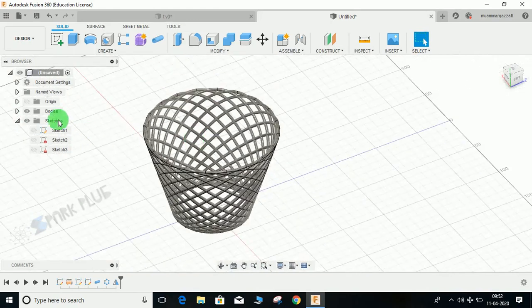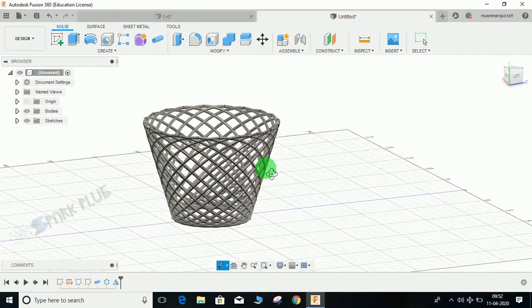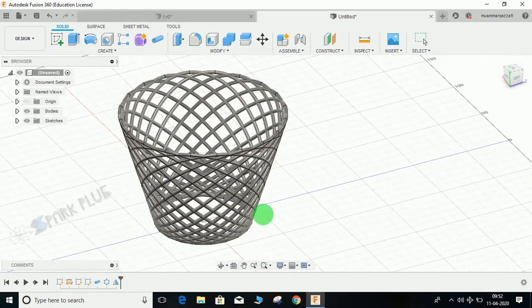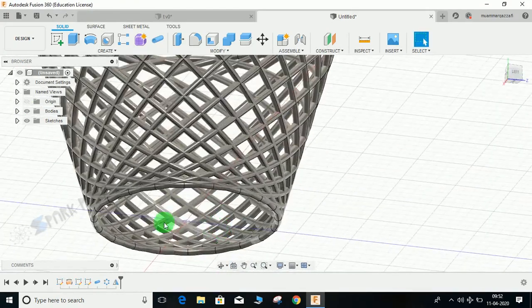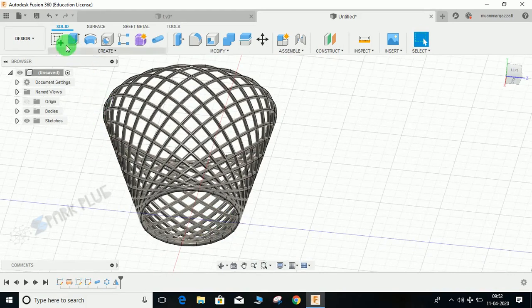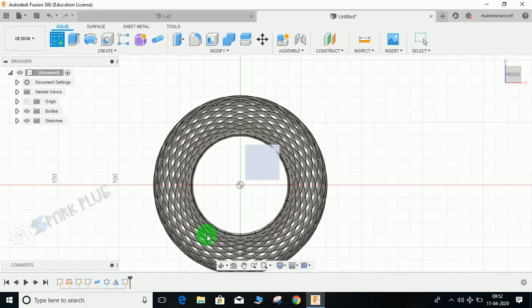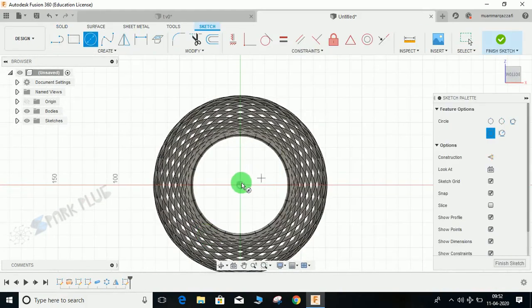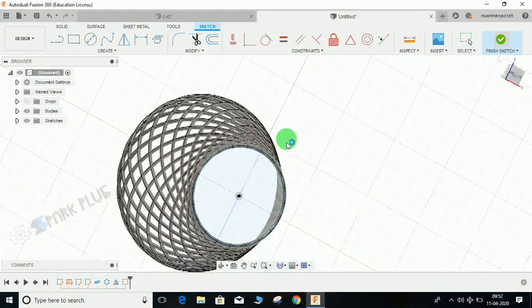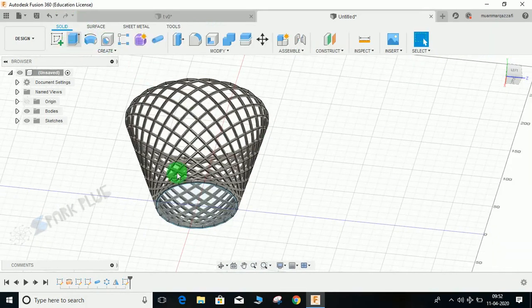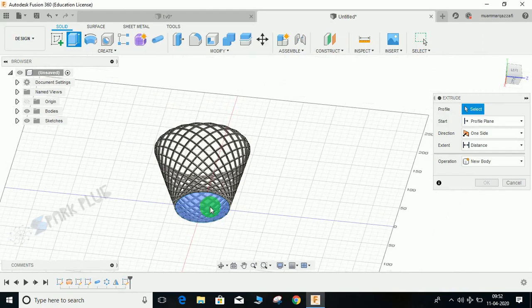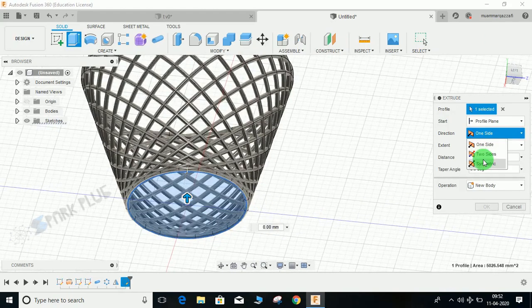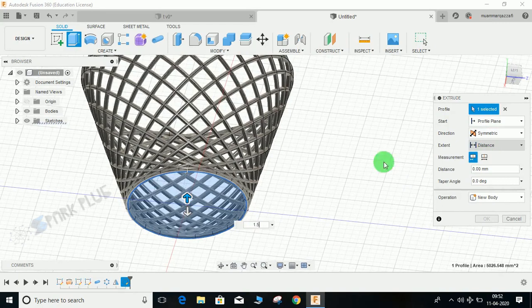For the bottom profile, you may close it by making a simple circle at the bottom like this, and you may extrude it like this.